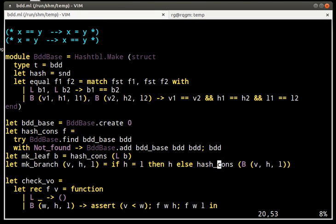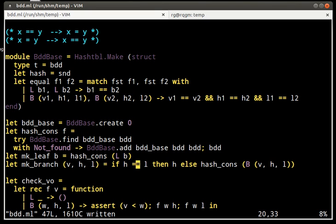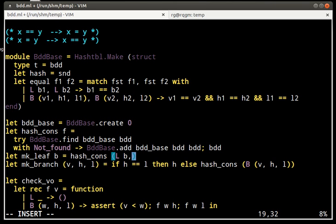And now, since all the BDDs are hash consed, it is okay to use physical equality everywhere when we compare them. When we construct the BDDs, however, we need to also attach a hash value to them.